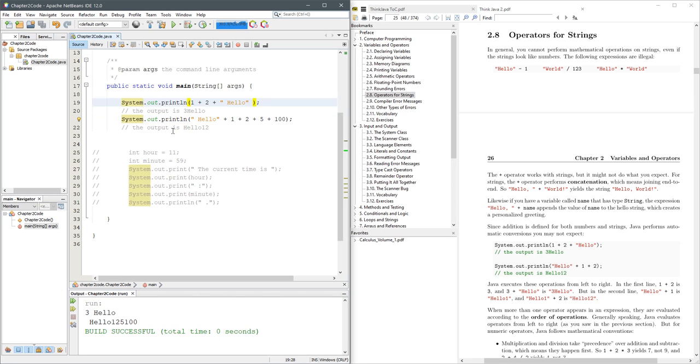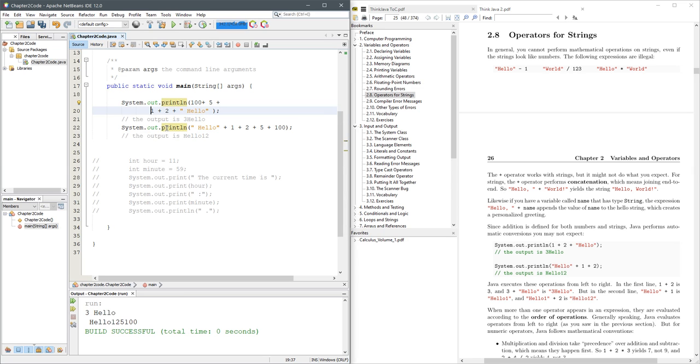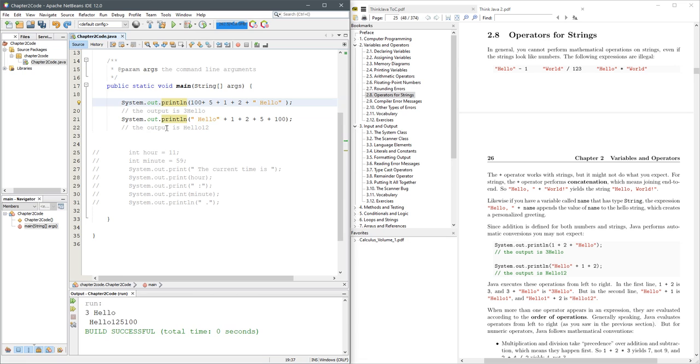What's actually happening here. And if I did maybe 100 plus five, that's not a five like this, and then F6 to run, something very different happens over here.